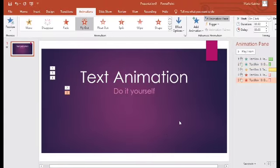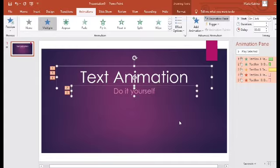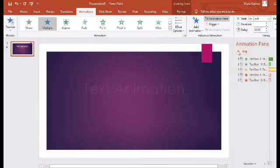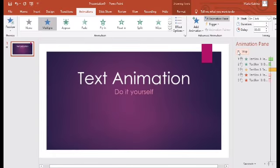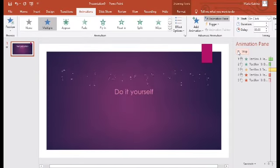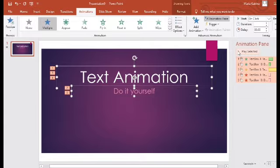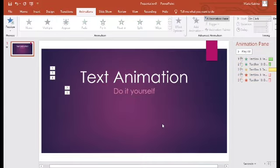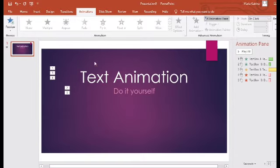Pwede kang mag-exit — pili ka lang. Mag-dissolve na lang siya. Ito naman isa — Exit natin. Lagyan natin siya ng Exit animation. Add Animation, tapos Exit — mag-fly out. Tignan natin yung kalalabasan ng inyong Text animation. Ganun lang gumawa ng Text animation — pumili lang kayo dito sa Animations para makagawa kayo ng inyong sariling animation. Yan ang ating Text animation.